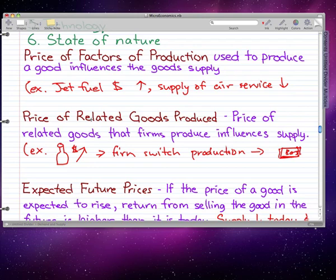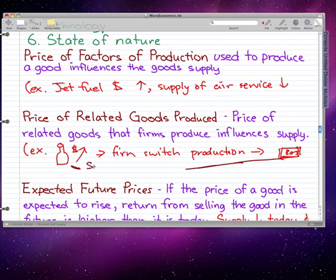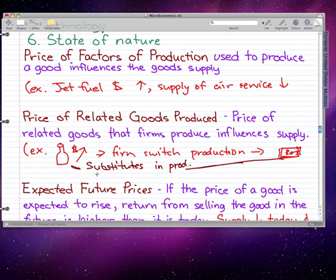In this case, energy bars and energy drinks are substitutes in production — they are goods produced using the same resources. So they are substitutes in production, meaning they use the same resources to be made.